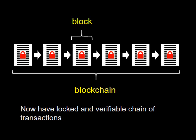This gives you a locked and verifiable chain of transactions right back to the very first transaction on the first page of the ledger. This locked and verifiable chain of transactions is what makes blockchain a big deal.